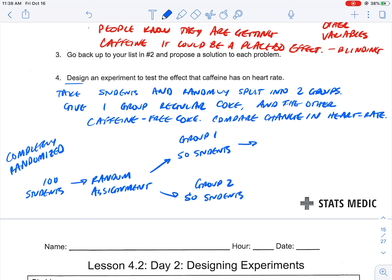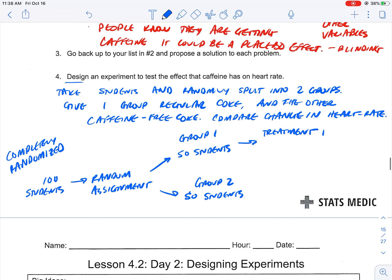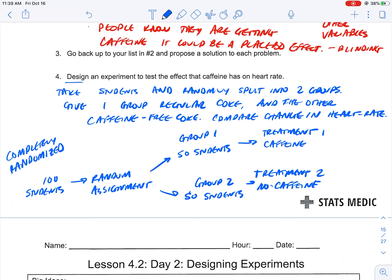Once we have those two groups randomly assigned, we assign them to two treatments. Treatment one is caffeine, and treatment two is no caffeine. You randomly assign which group gets each treatment — flip a coin for group one: heads is caffeine, tails is no caffeine — and then at the end you compare the change in heart rate.